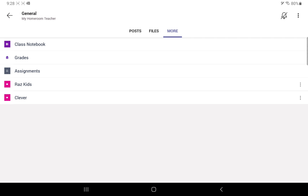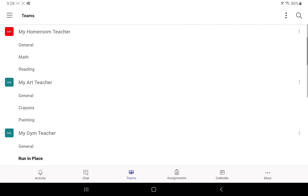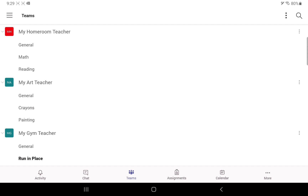There will also be a class notebook in the More section. Your teacher will explain how to use the class notebook. All of this will be available in English and in Spanish for our Spanish-speaking families. I hope you have a better understanding of Teams. If you have any questions, please ask your teacher — they'll be more than happy to go over anything with you.